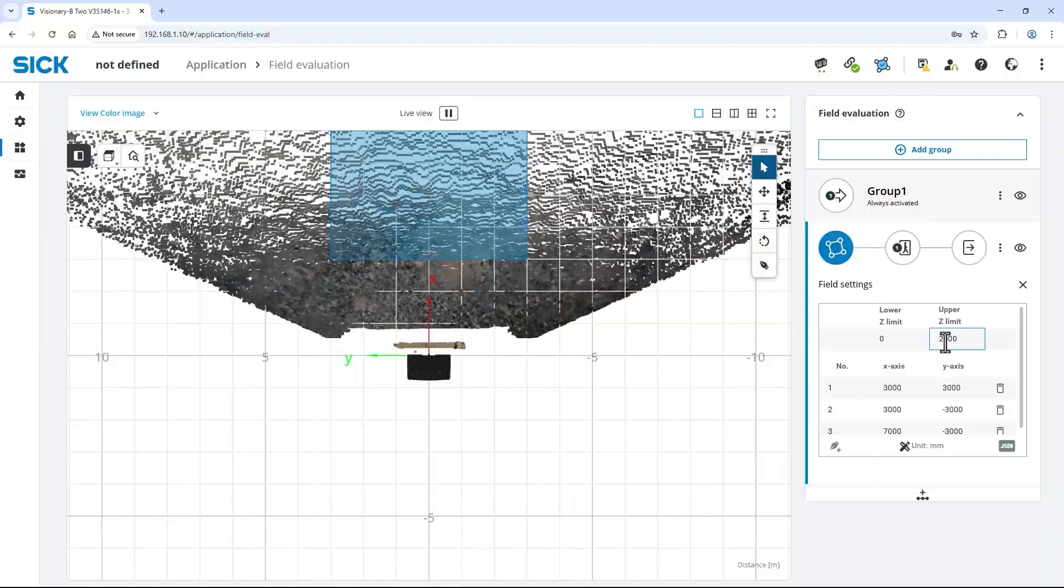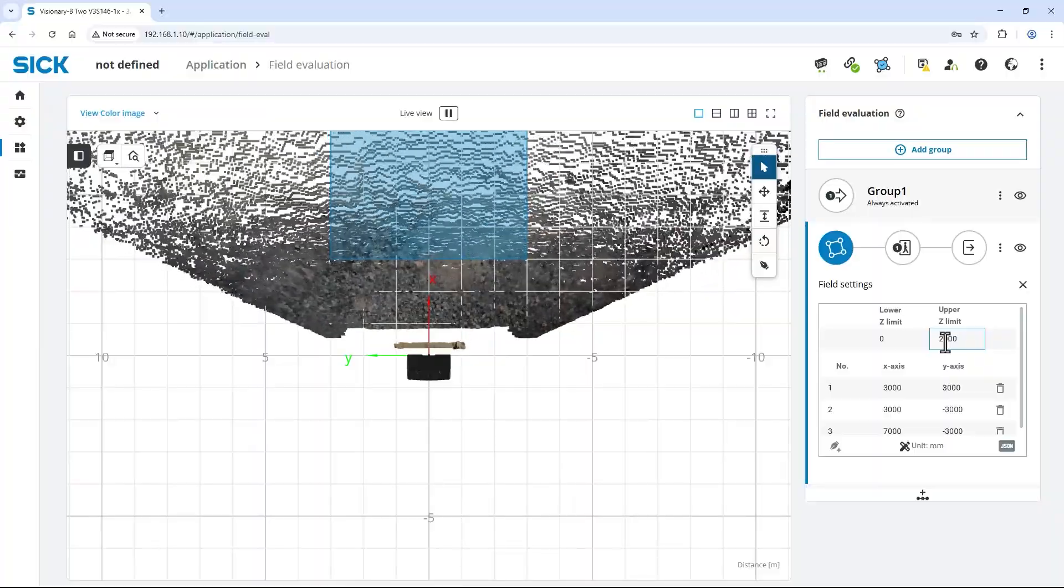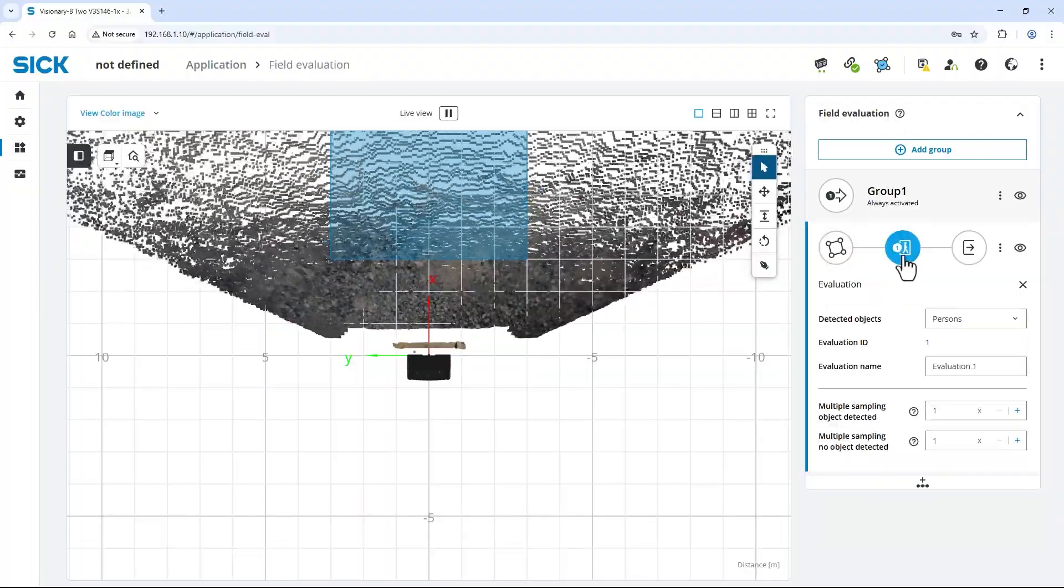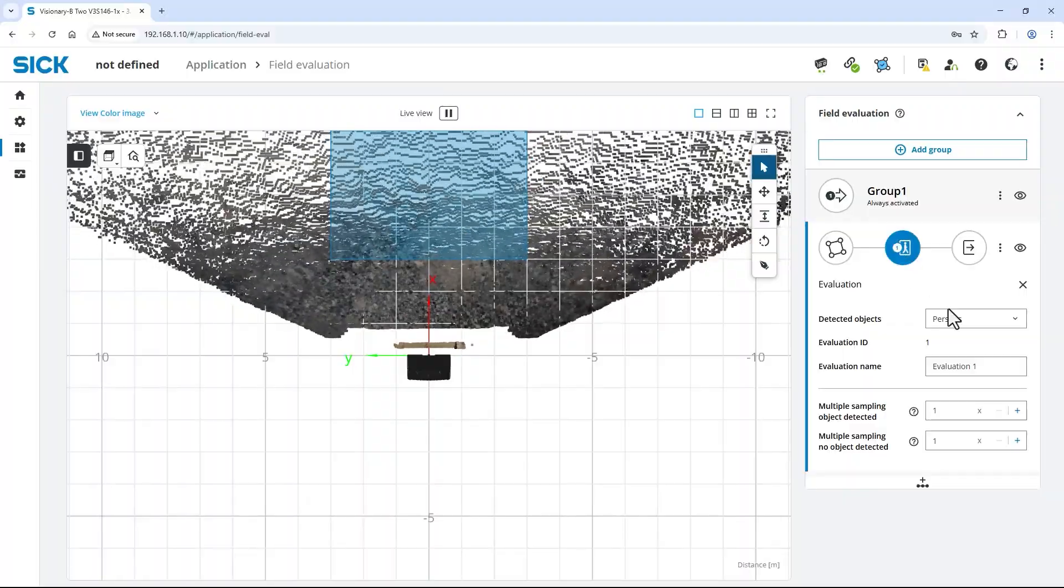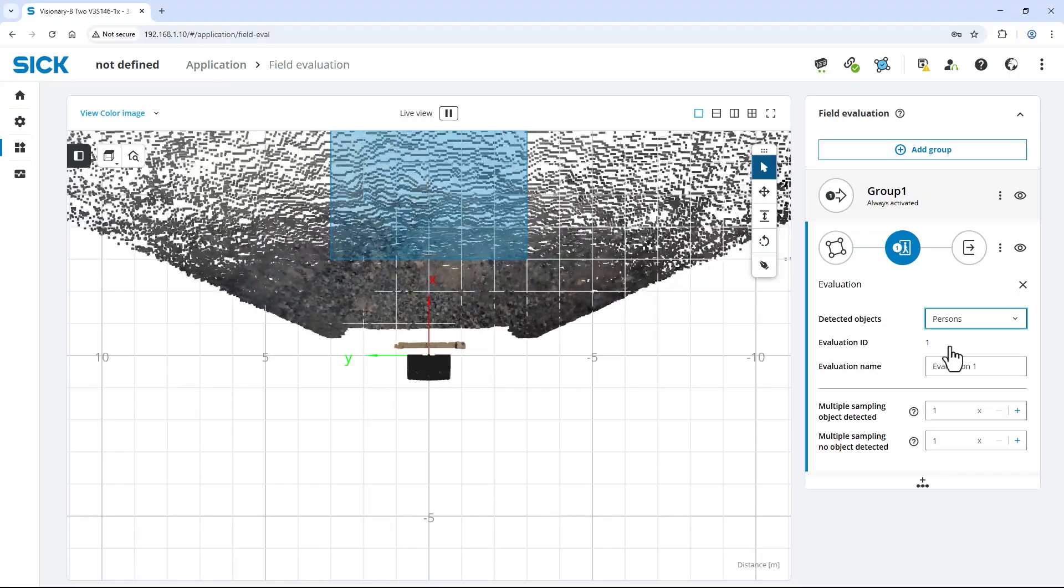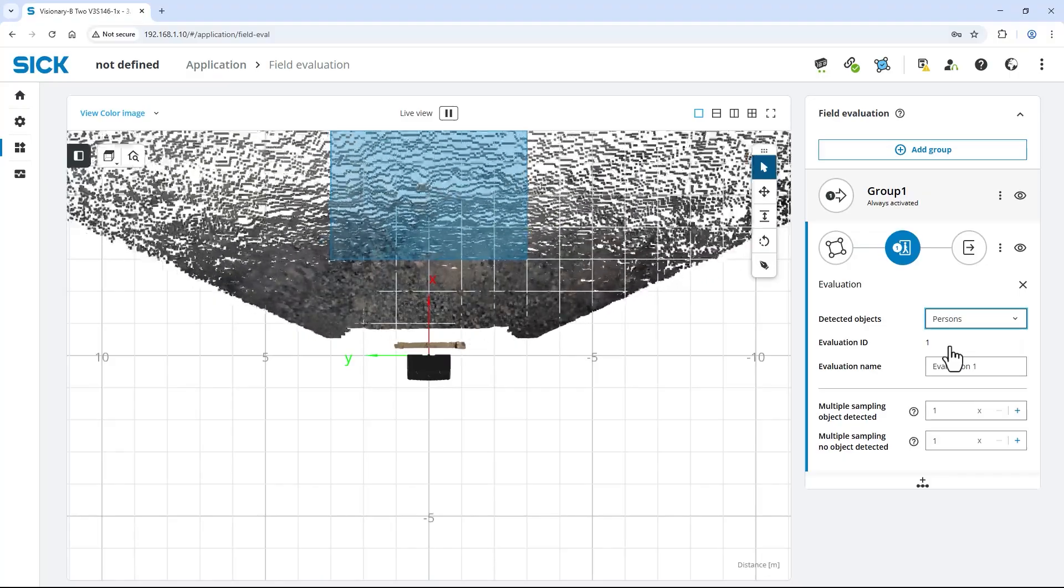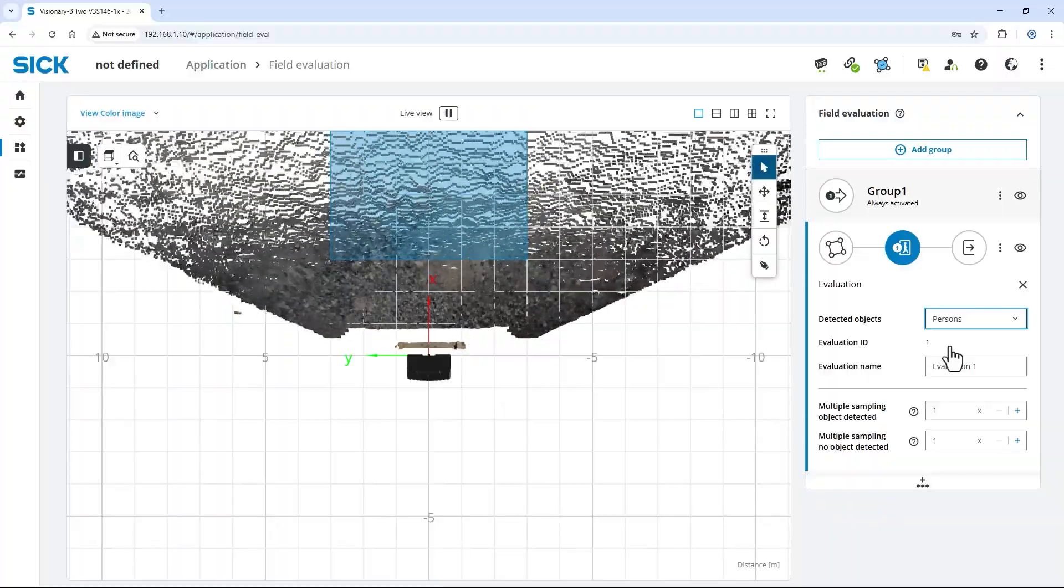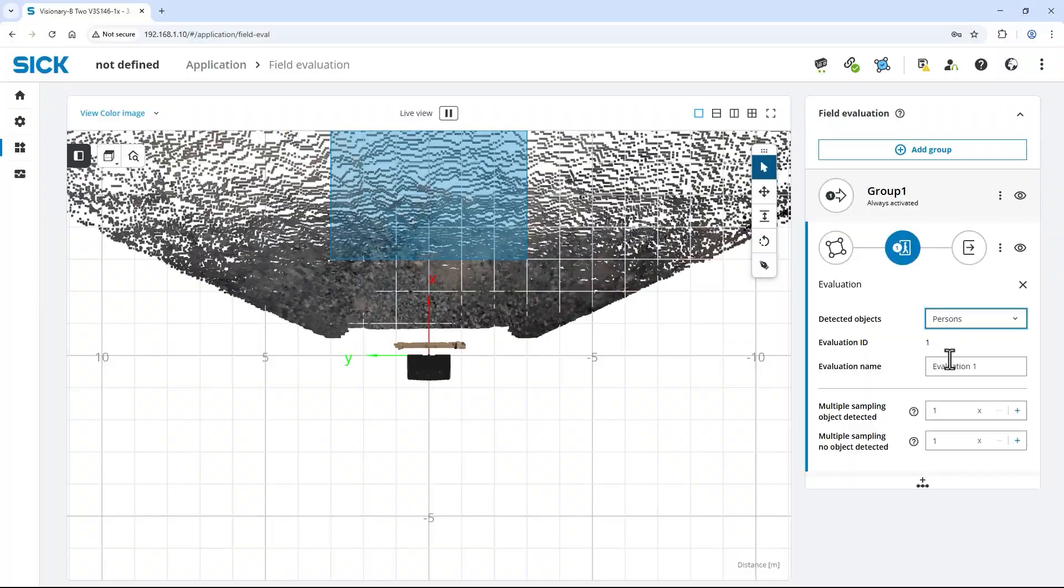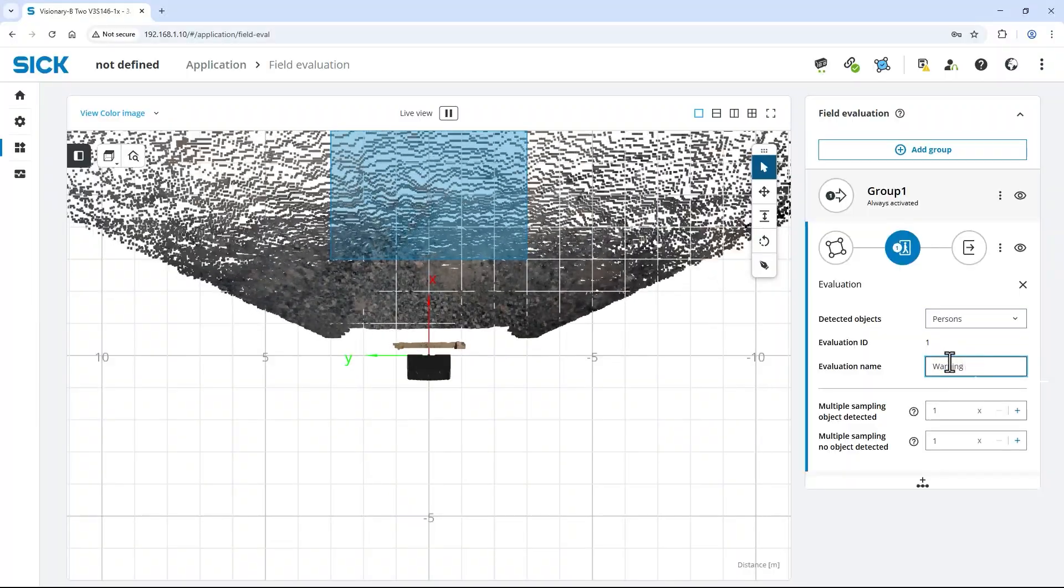Third, configure the evaluation of this field. As the visionary AI assist should only alert the operator if a person is present in the warning field, I select person from the detected objects drop down. This setting significantly reduces the number of alarms resulting in a higher user acceptance. To make the output settings in a later step easier, change the evaluation name to warning field.